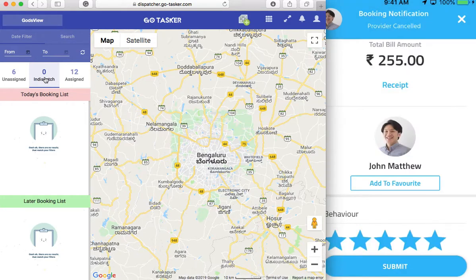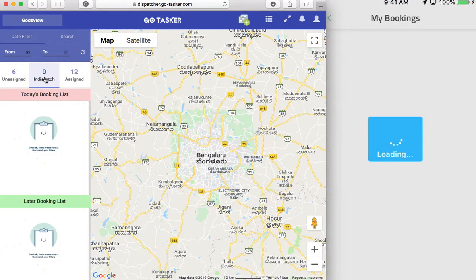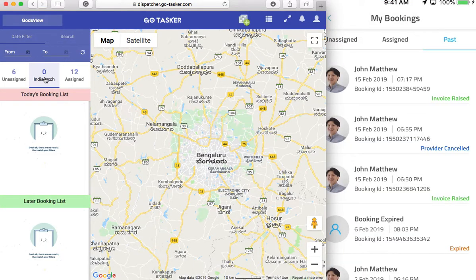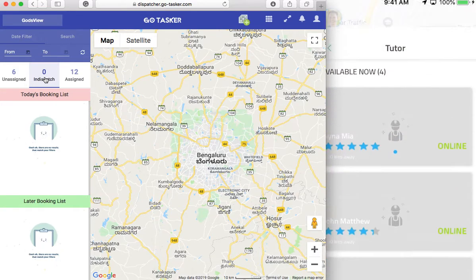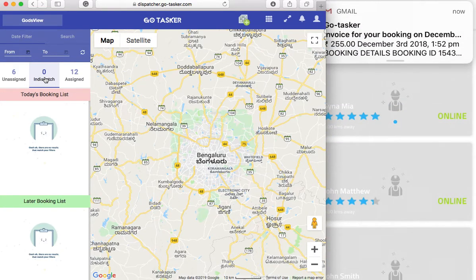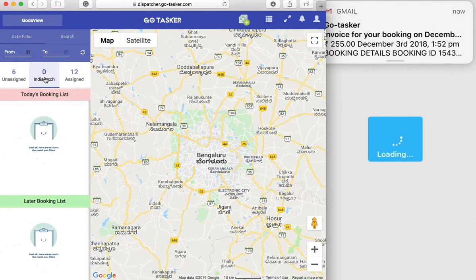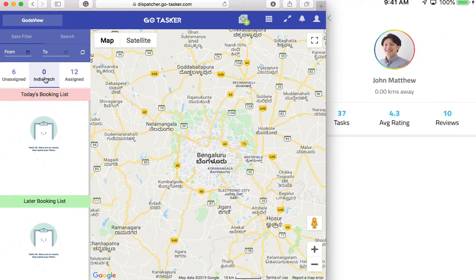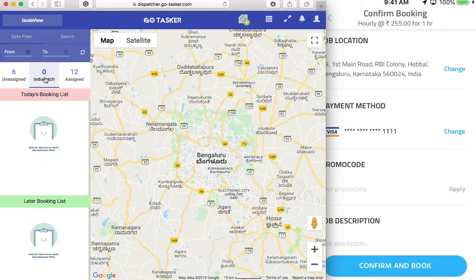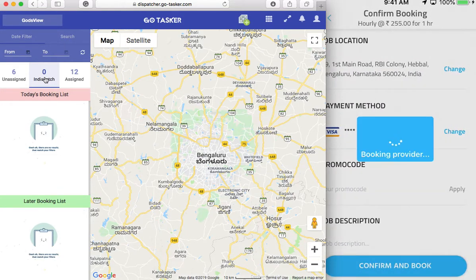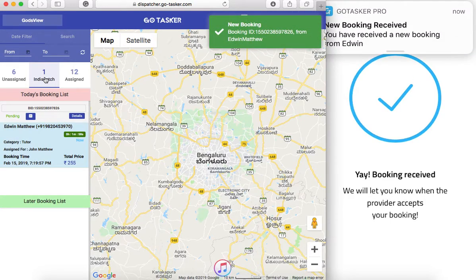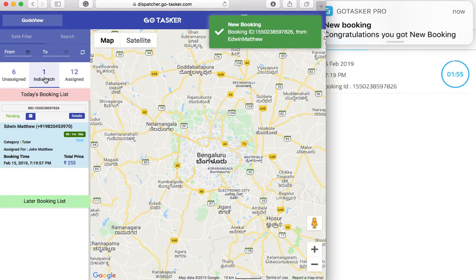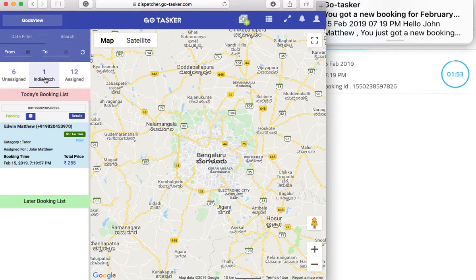We have completed a booking earlier, let's have it submitted. We book now. We will put John Matthew right here. And we have book John. Confirmed. Once this is confirmed, you see it's in dispatch — that means the booking has directly been sent over here.